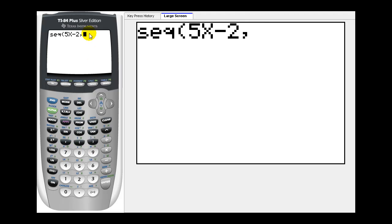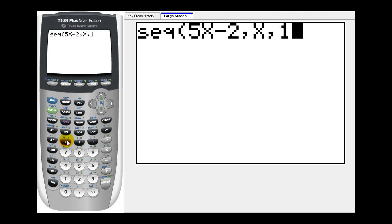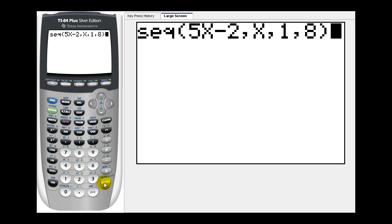Next, we type in the variable that we're using, which is x, comma. Let's say we want the first eight terms of this sequence. We press one, comma, eight, and then a closed parenthesis, and then we press enter.